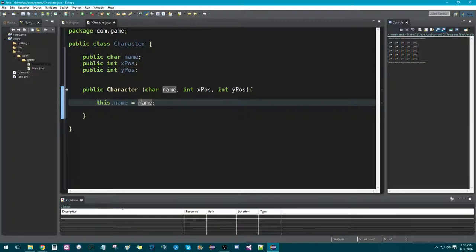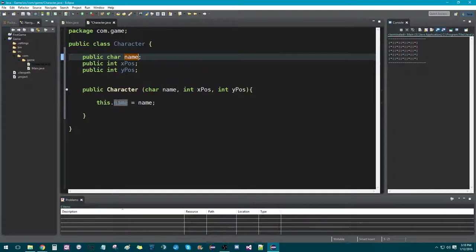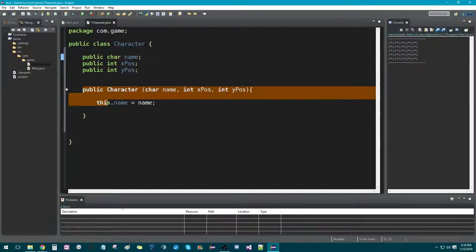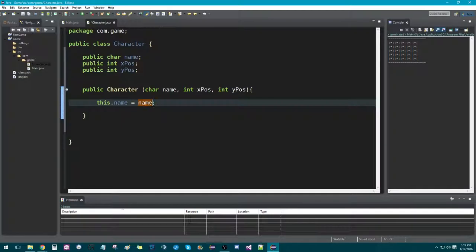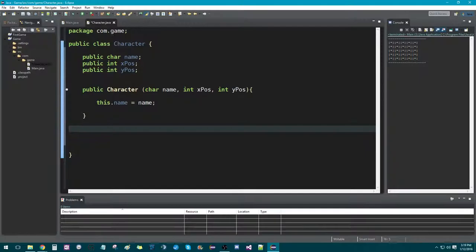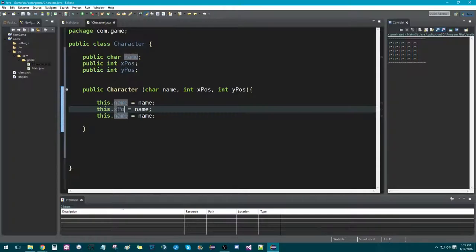So whenever we create the object of our character, we're going to assign it a name, and then it's going to say this.name is equal to the parameter name. The reason being, we're going to be creating some methods, and if we want to be able to access and manipulate that, we can reference the field because we won't be able to reference the parameter. So we're going to do the exact same thing with xPosition and yPosition.